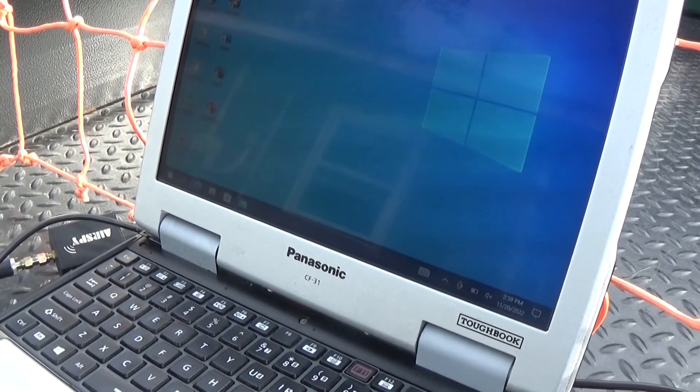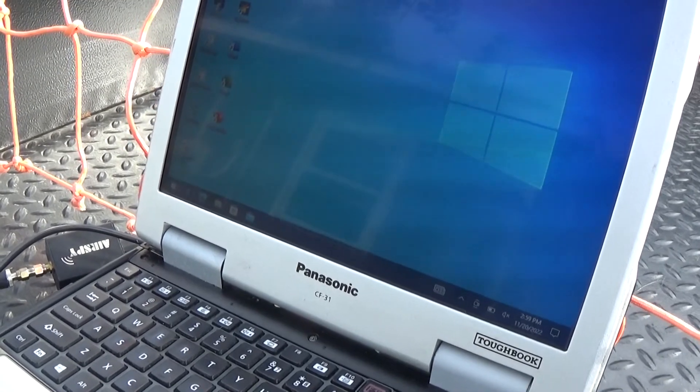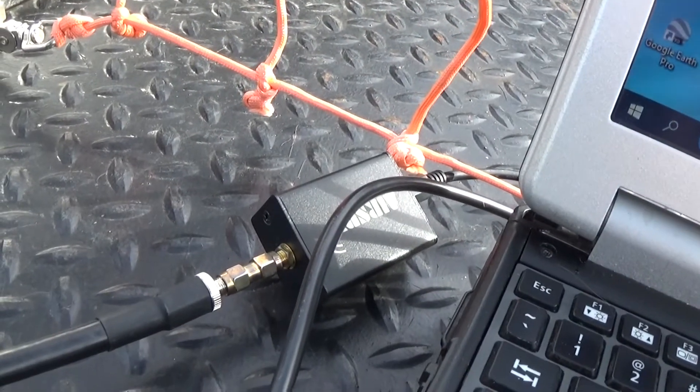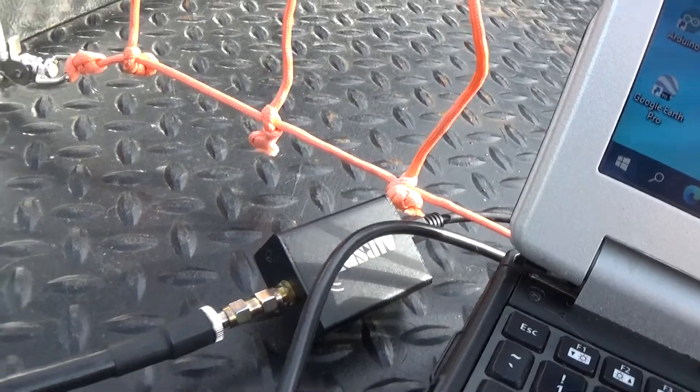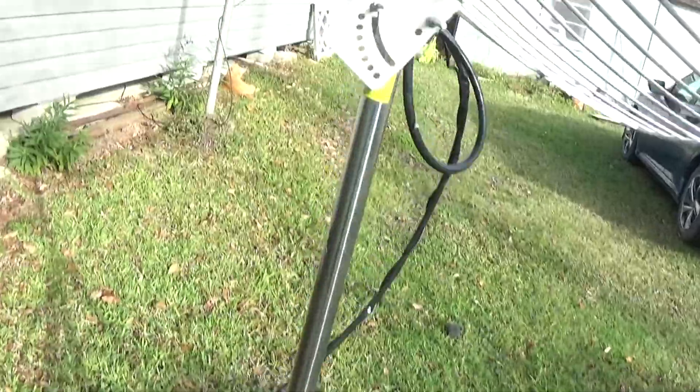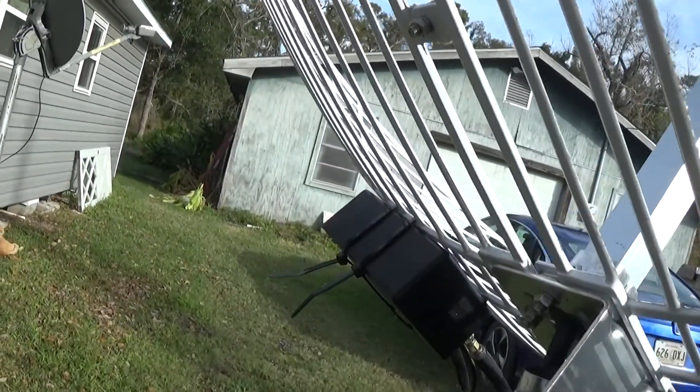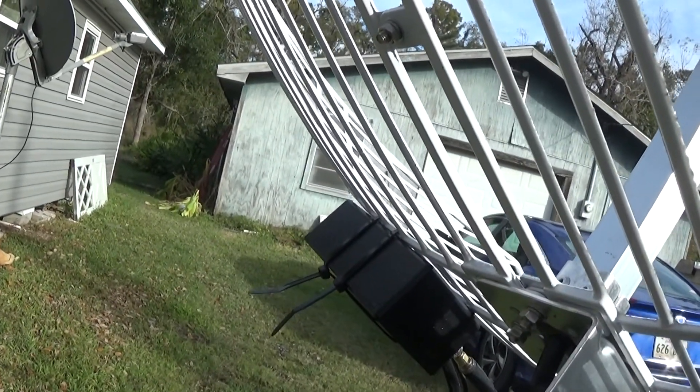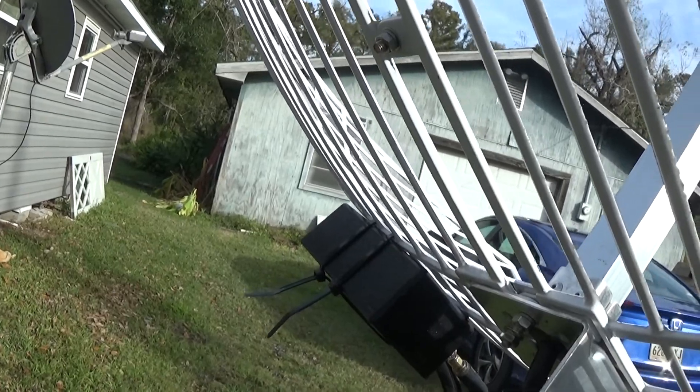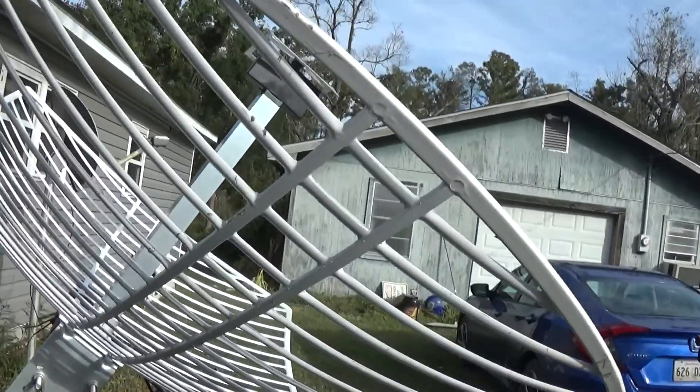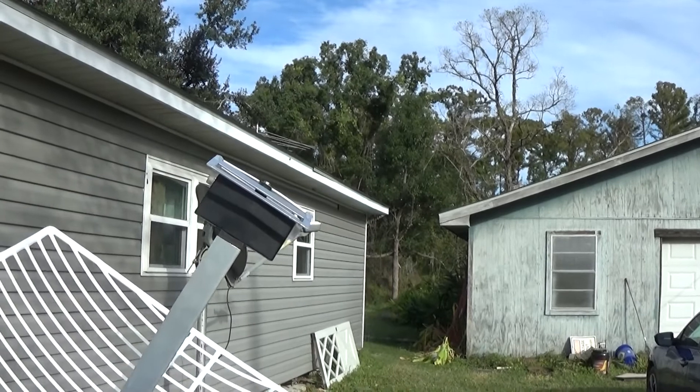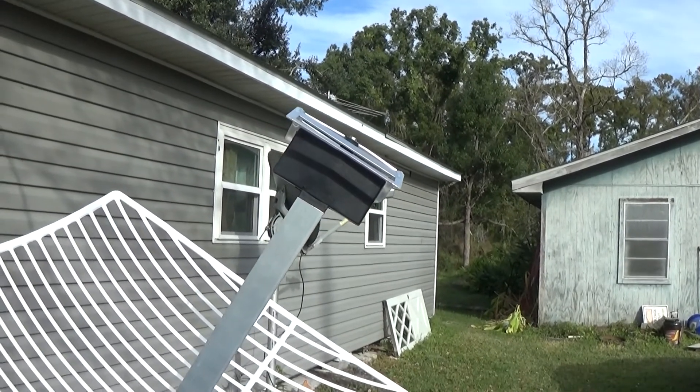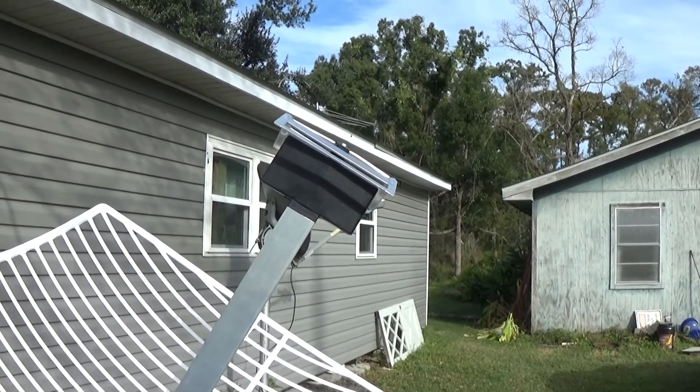Here I have a Panasonic Toughbook running Windows 10, connecting to an SDR receiver. The SDR receiver is hooked to a length of coax, this one happens to be LMR 400. It's connected to a low noise amplifier and bandpass filter combination made specifically for the application of receiving these images. This is connected to a satellite dish with a small dipole antenna tuned to a frequency of 1694 megahertz.